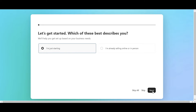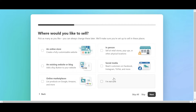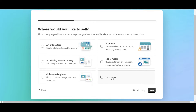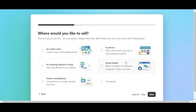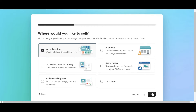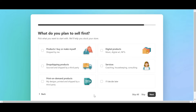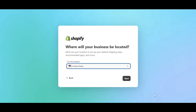The second question is: where would you like to sell? You are allowed to choose multiple answers, or if you have not yet identified your target channel, you can select 'I'm not sure.' The last question is: what do you plan to sell first? You also have many options for this question — for example, you might select a dropshipping product. Then, you have to tell Shopify where your business is located.